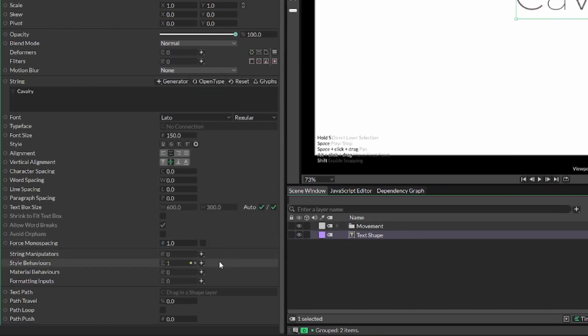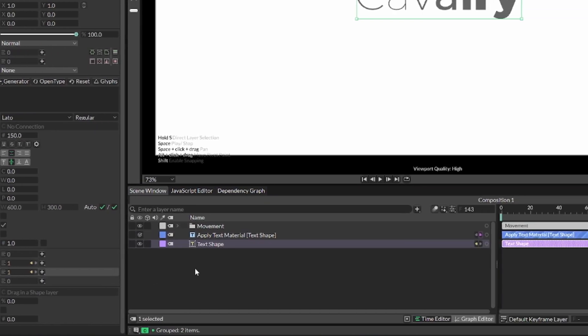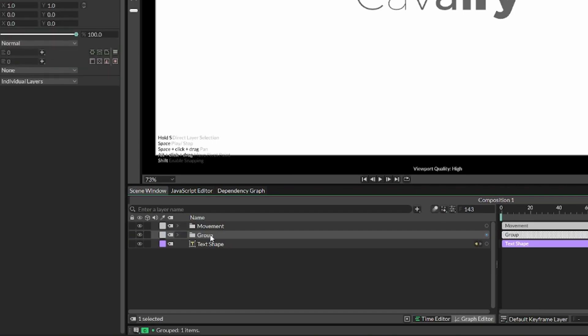Now, select your text shape again, and then press the plus button over material behaviors. And then you should add the applied text material. Now we can also add this to a group and maybe call it color.